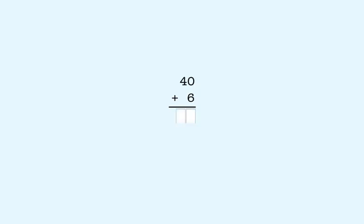40 plus 6. 40 is 4 tens and 6 is 6 ones. We start by adding 6 to 0 like we did before. 6 plus 0 is 6 ones, so we put 6 in the ones place in the answer.